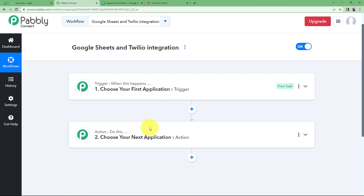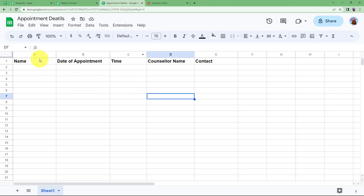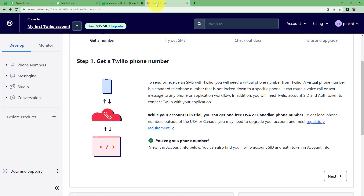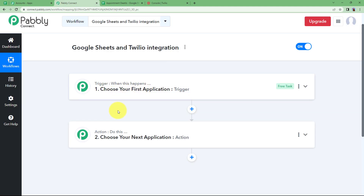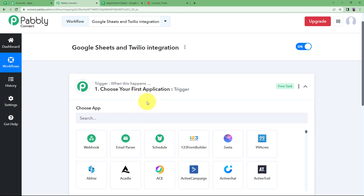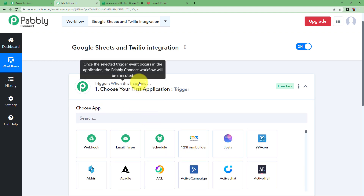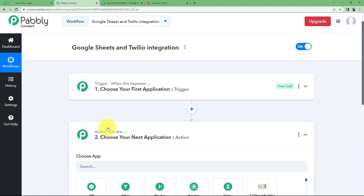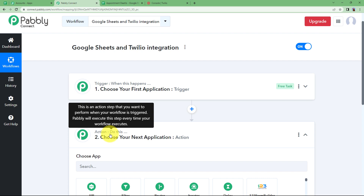Before we move ahead with the creation of the workflow, make sure that you have opened your already prepared Google Sheet where you have named different columns for appointment details, and that you have your Twilio account as well. The trigger window is for the first application where the event will take place and it will make the action application perform the assigned action.